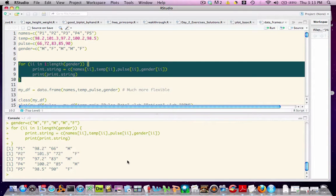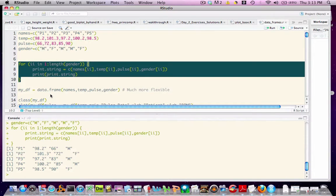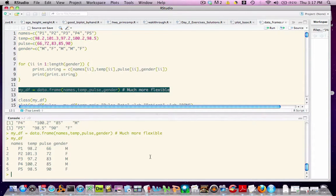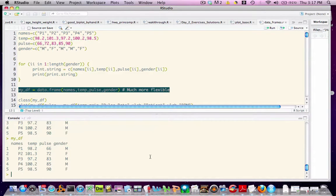Creating a data frame is quite easy. We simply call the data frame function. In this case, I'm creating a data frame called my_df, which merges, in effect, the contents of the four vectors. Once we create the data frame, it's easy to look at its contents. We simply type the name of the variable.